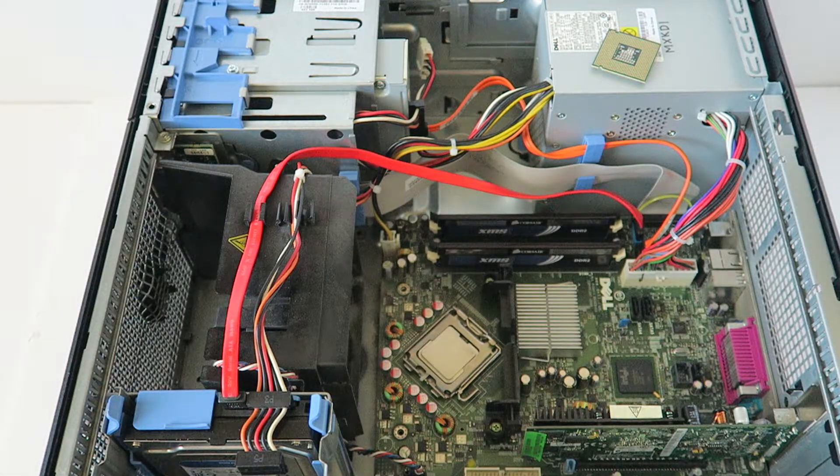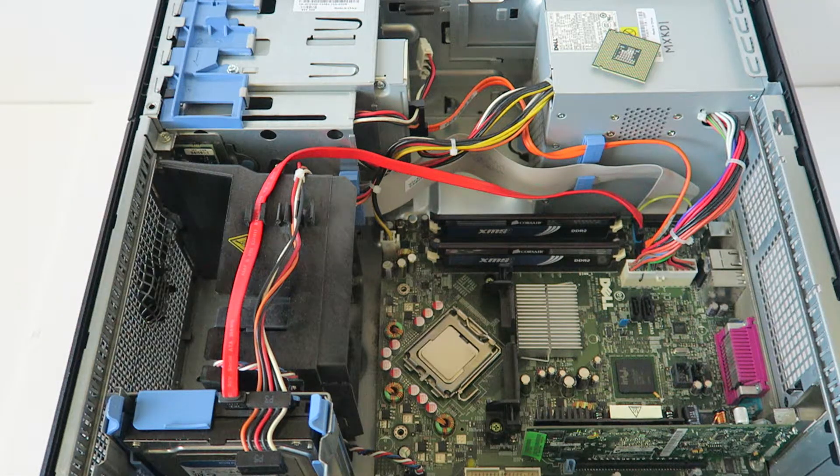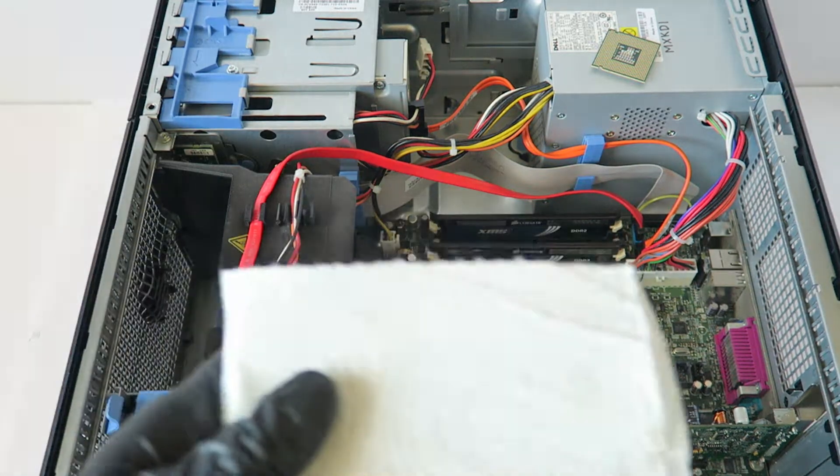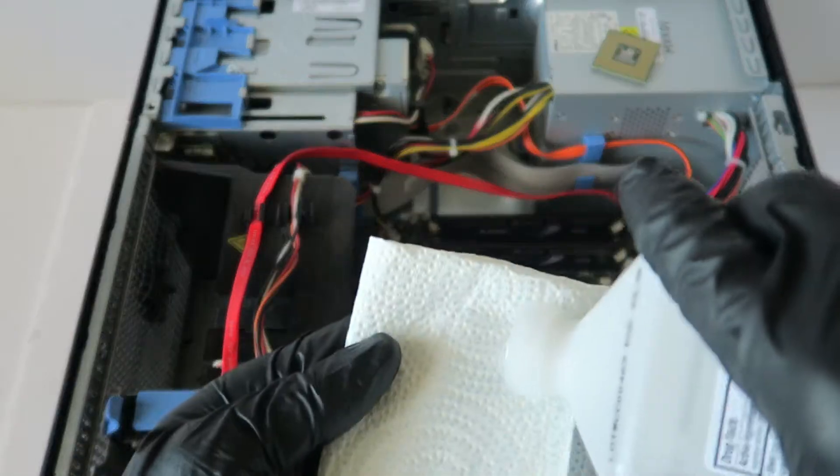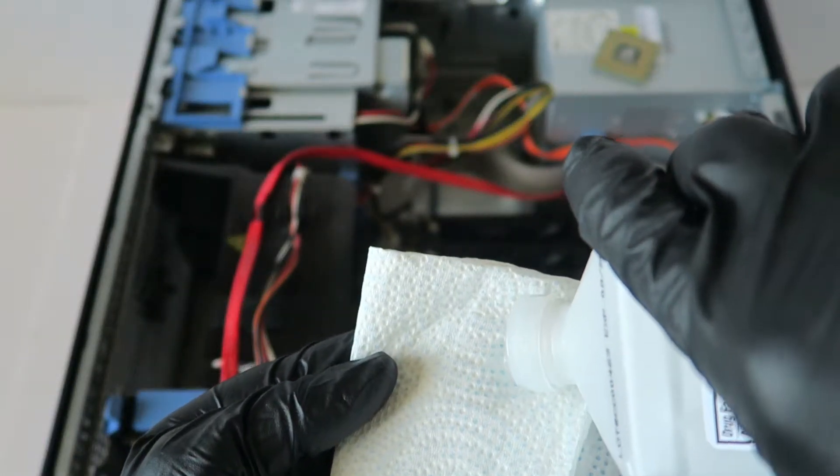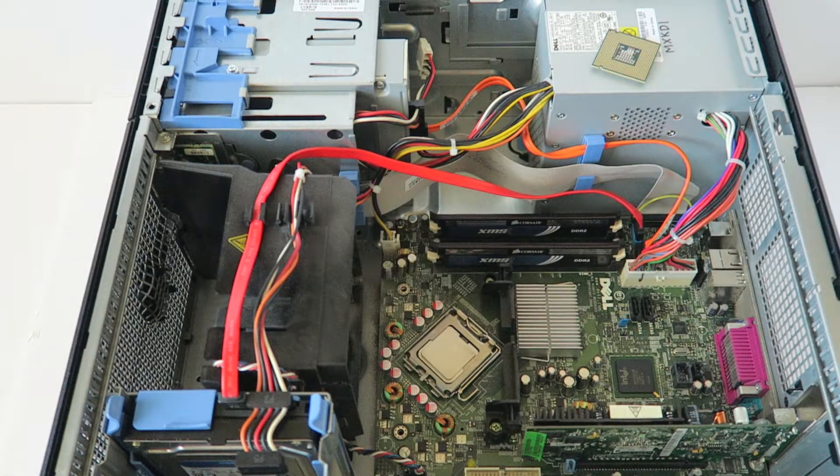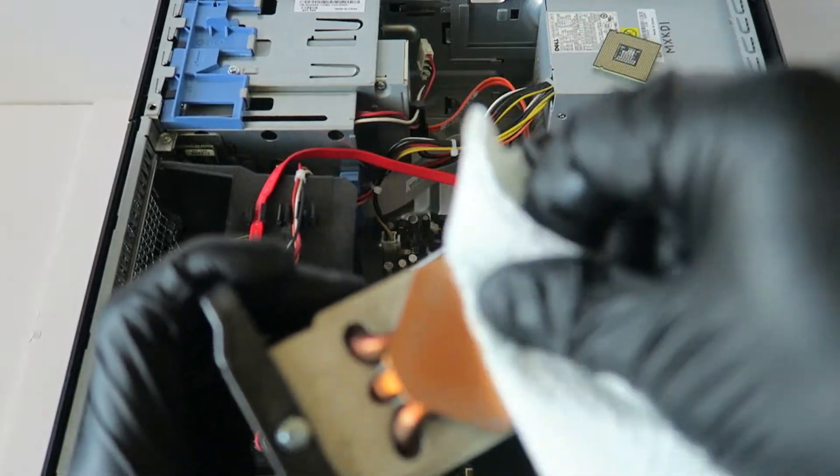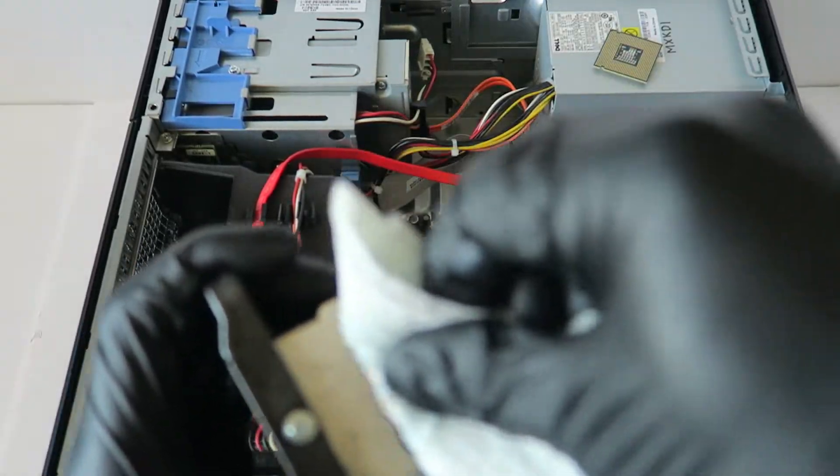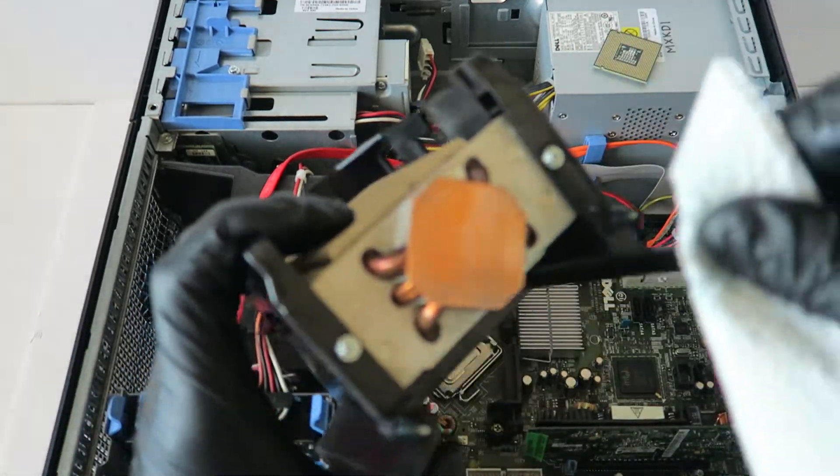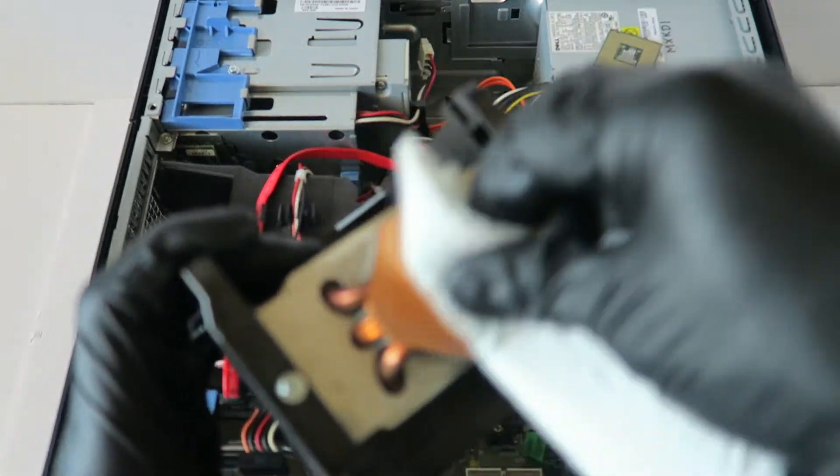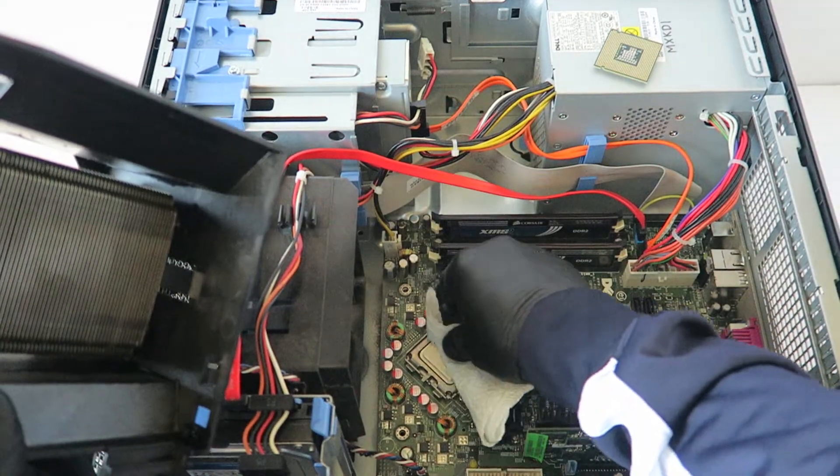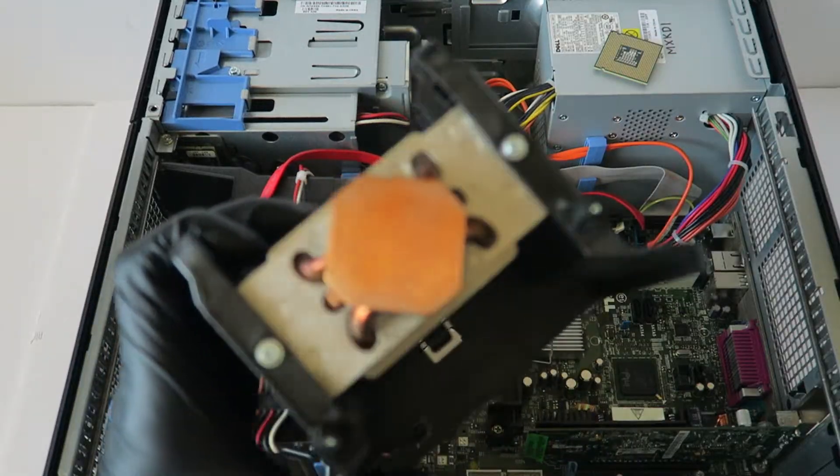Then you're going to take the rubbing alcohol and apply it. Take a paper towel, put a small amount like this, and remove the rest of the old thermal compound off the heat sink. Same way with the new processor. That's good enough.